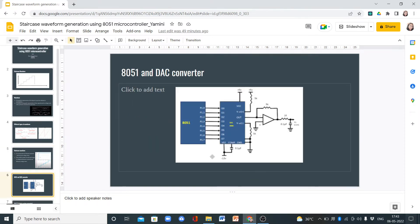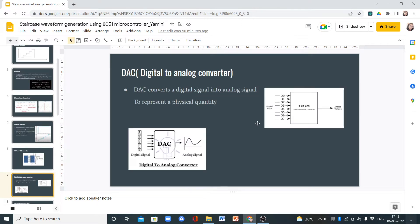Next, this is an 8051 microcontroller and this is a DAC converter. What is a DAC converter?